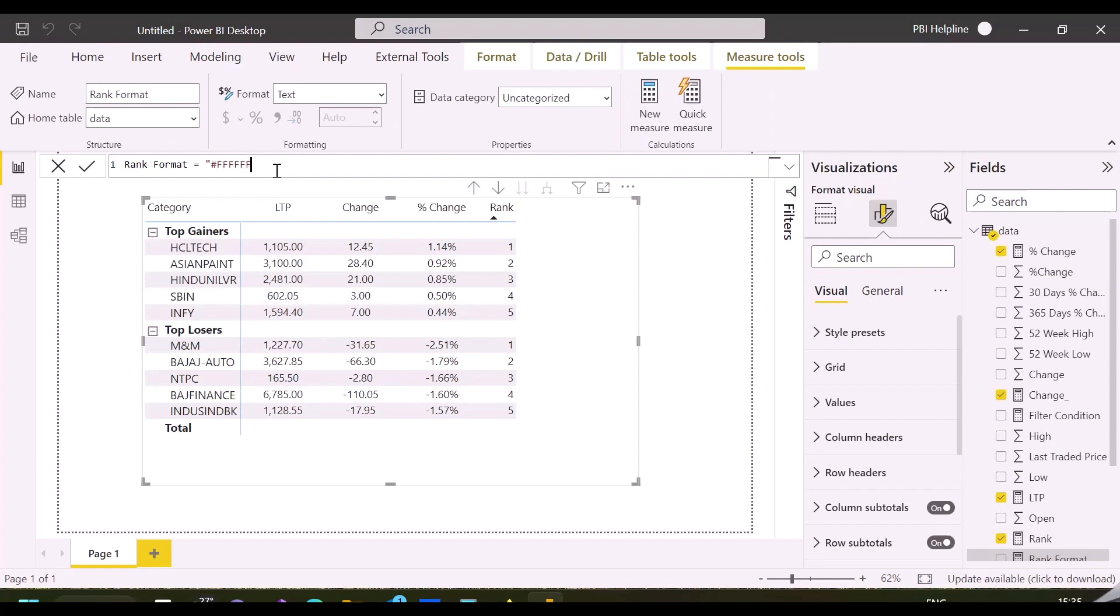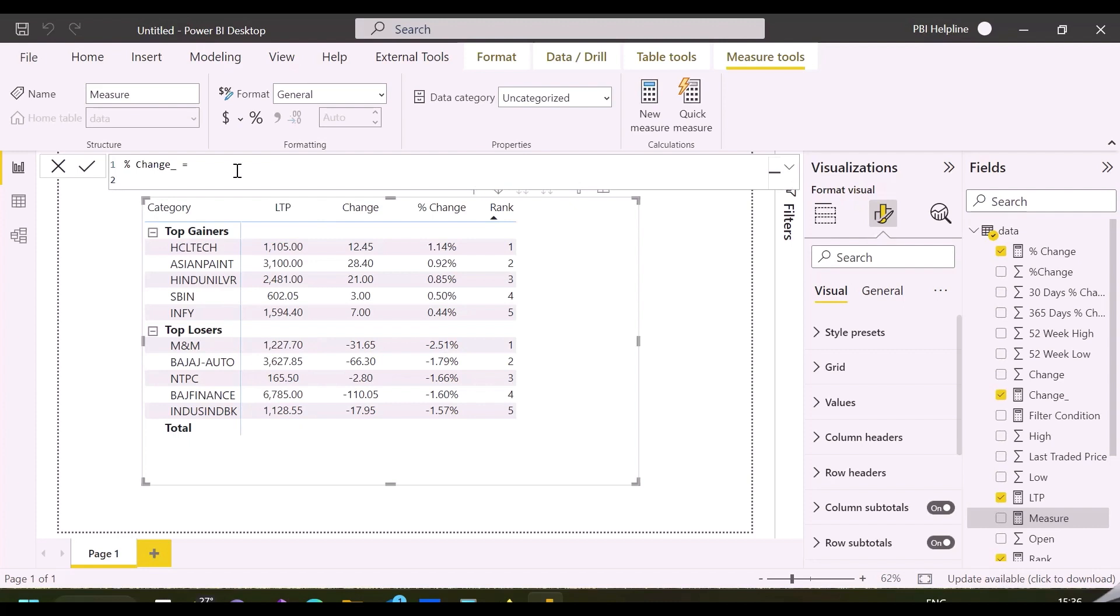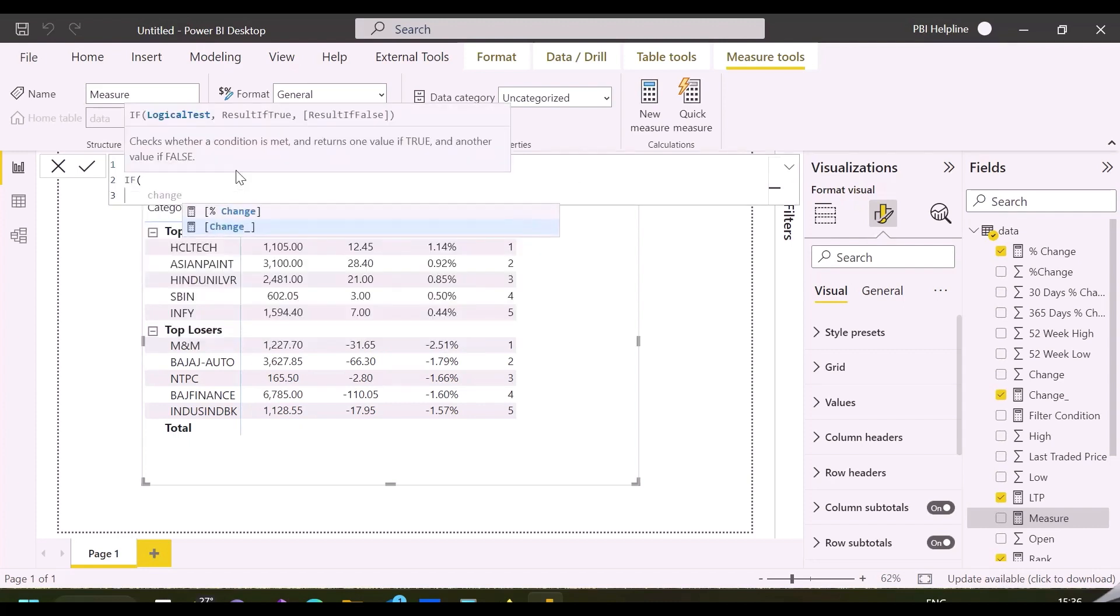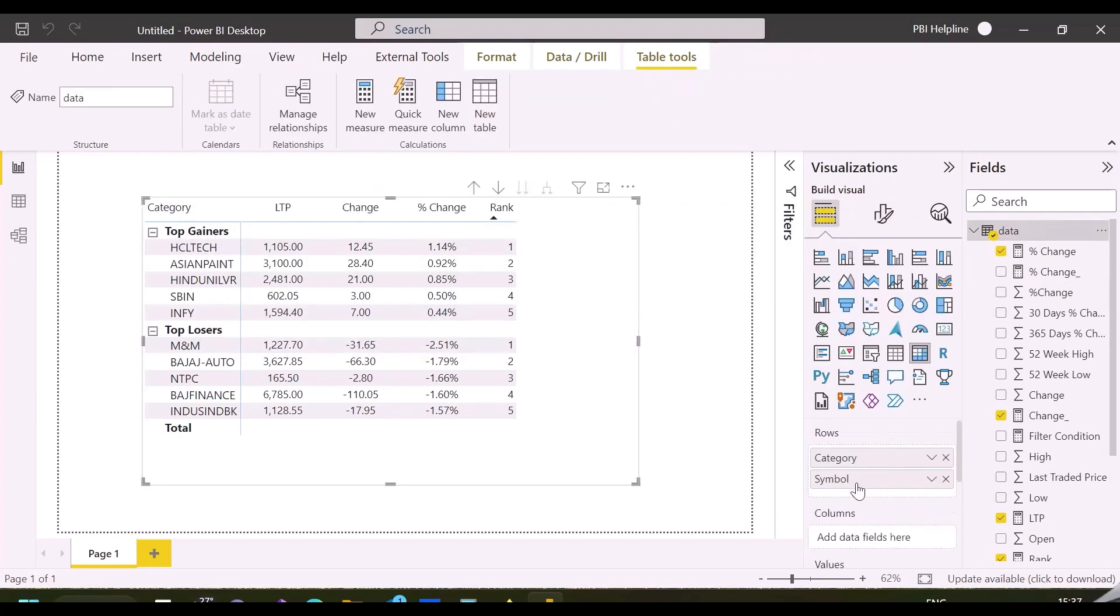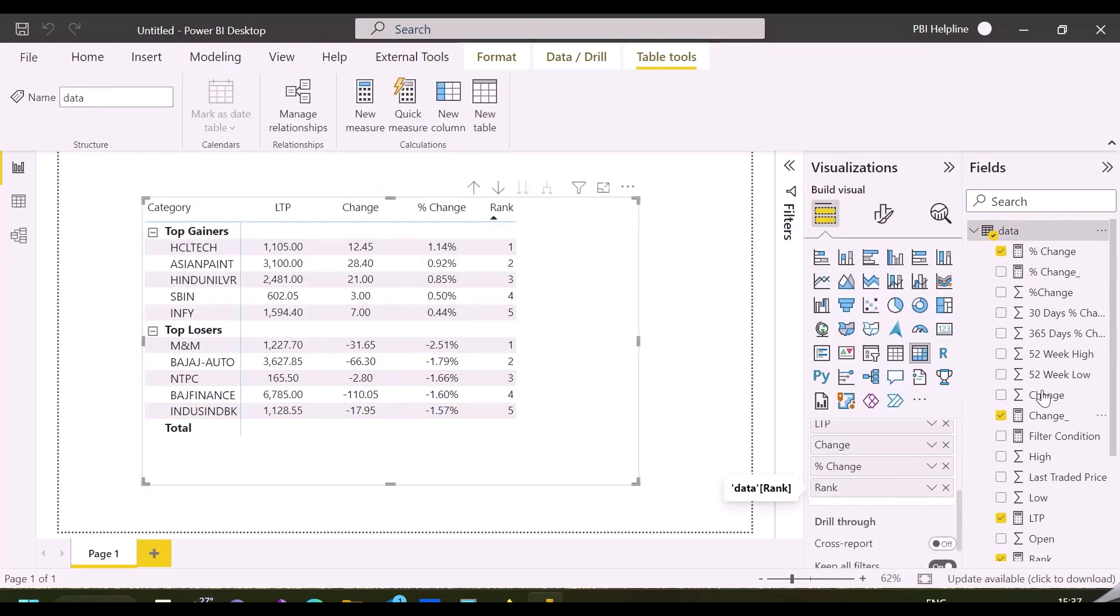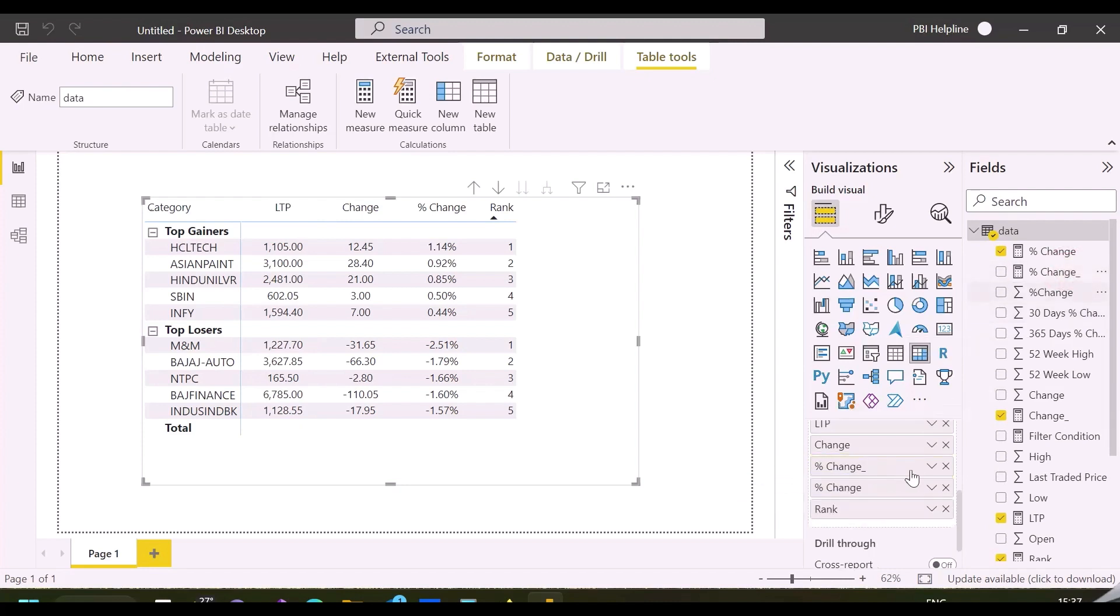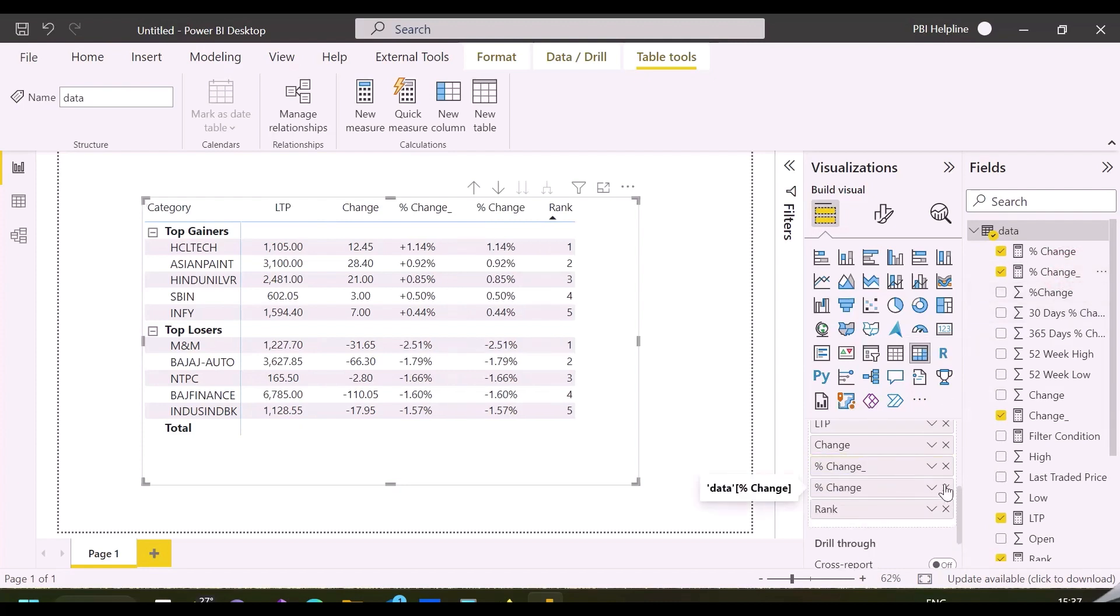Rank column can be hidden with the help of a transparent color code, and positive change can be shown with a plus sign by replacing the current measure with this one. Because in this kind of analysis, a positive move should show with a plus sign.